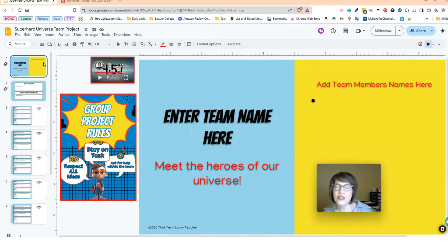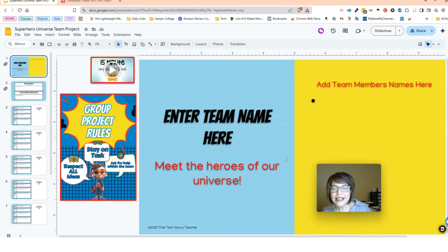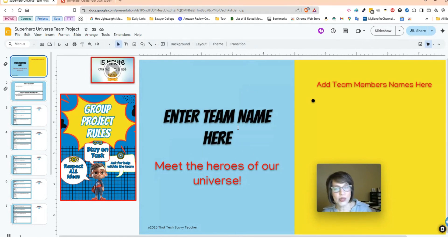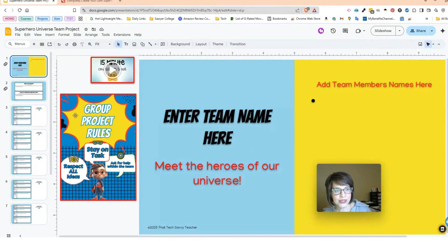So the first thing I want to do is just walk you through each slide. This first slide is the title slide where you're going to be entering your name and team members names.